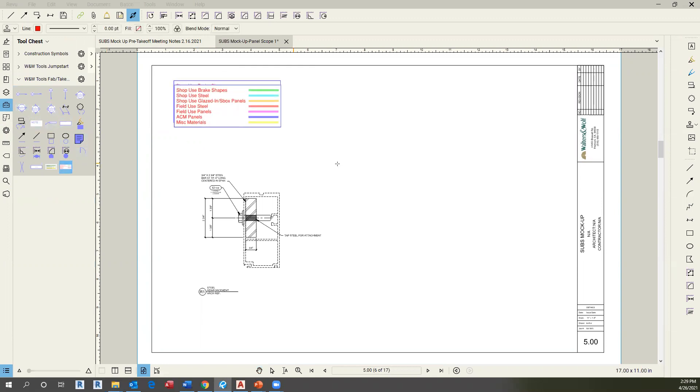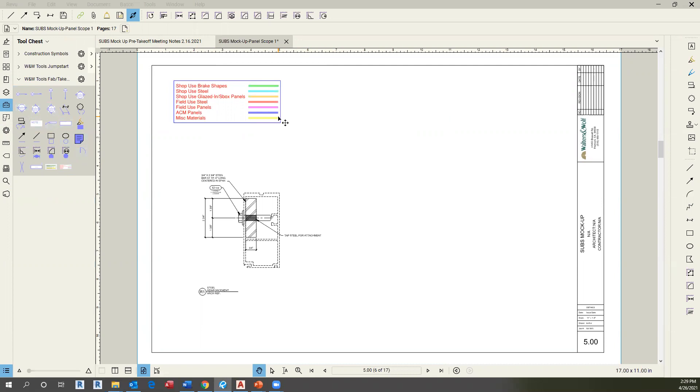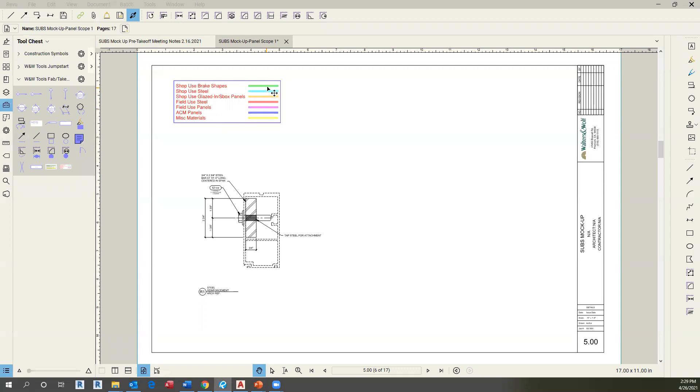This panel sticker will help us define what is a shop use brake shape, what is shop use steel, what is a glazed ink or shadow box panel, a field use steel, a field use panel, an ACM panel, or miscellaneous material. Please make sure to follow the right color when you are highlighting the parts.